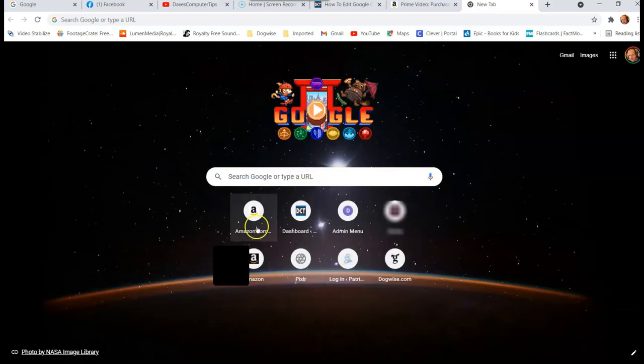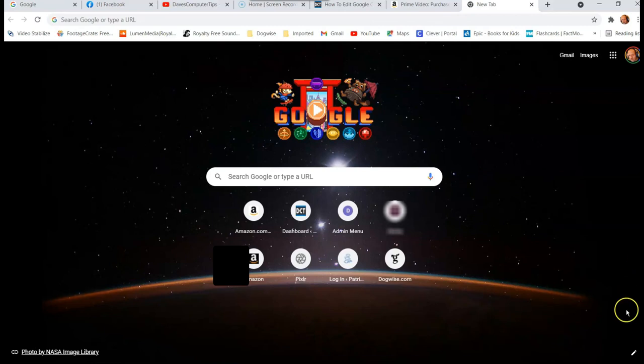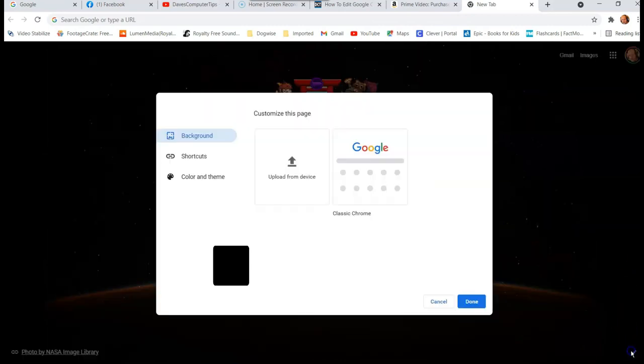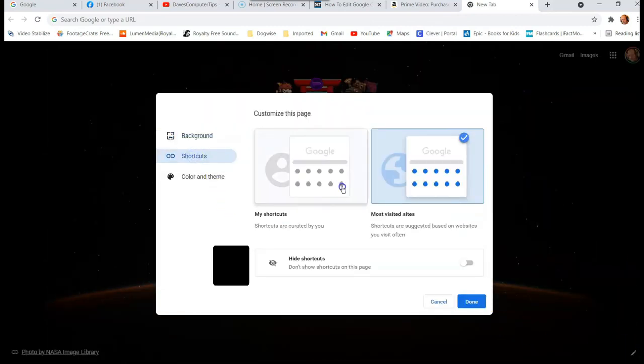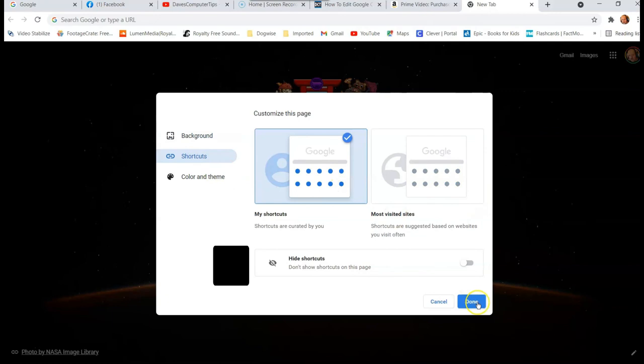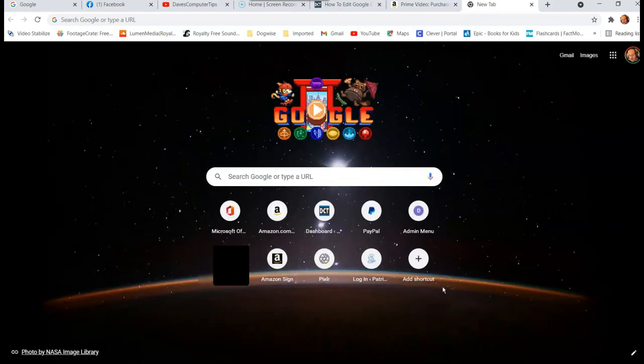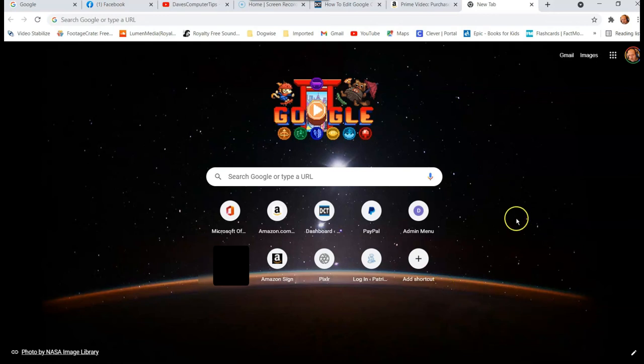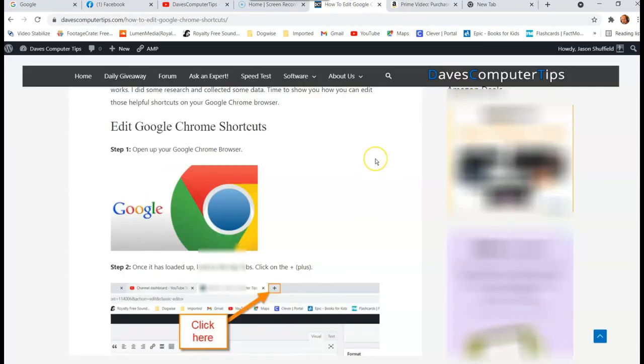And see, look what it did. It took away all the ones I don't visit. These ones I visit the most, obviously, so they show up more often. Now, if I go back and I want to go back to shortcuts again, and we're going to click on here, say done. And look, it puts back what I had. Nice thing is it saves it, so I don't have to worry about it. If you clear cookies and stuff that might not, but right now it does move it back and forth.